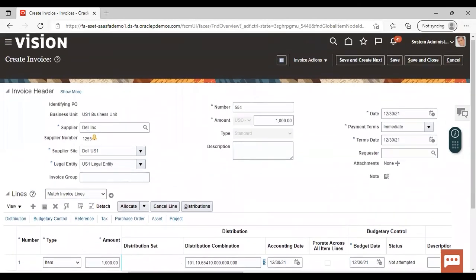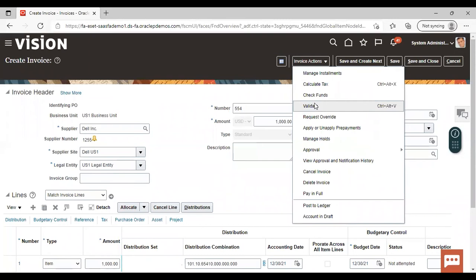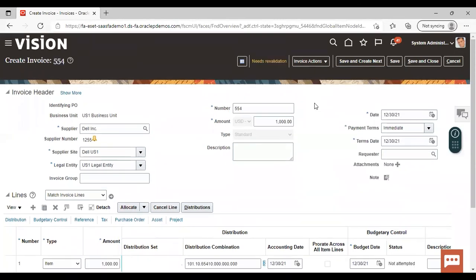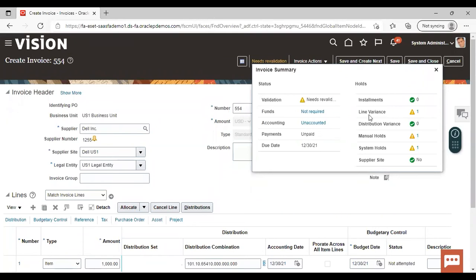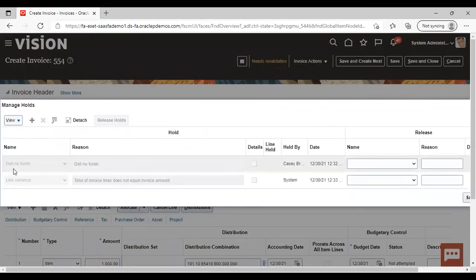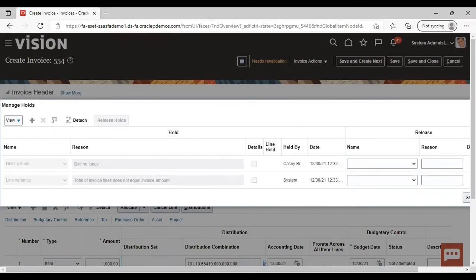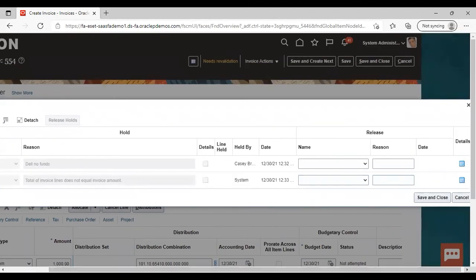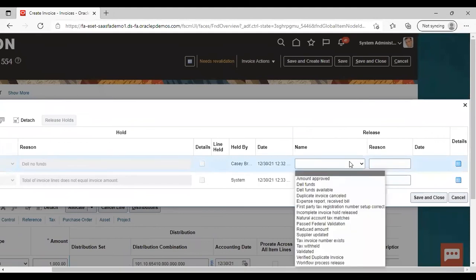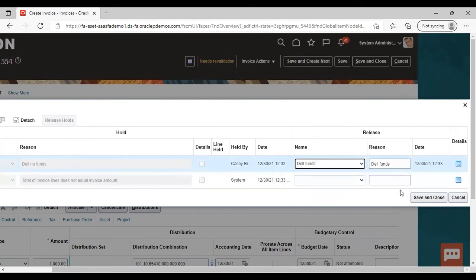Now we will go back to Invoice Action and validate this invoice. 'Needs Revalidation' is showing — just click on it. You can see that the manual hold is coming. Click on it and you can see 'Del No Funds' — this was the hold we created. Now to release this manual hold, under Release, select our release which we created — 'Del Funds.' Save and close.